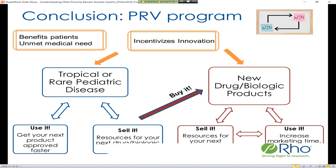Q&A: For tropical diseases prevalent elsewhere but rare in the United States, does the voucher fee still apply? Yes — there are no waivers for the priority review voucher fee for either the tropical disease or the rare pediatric disease voucher. However, if you have an orphan designation or other qualifications allowing a waiver, the PDUFA fee will be waived but not the priority review voucher fee.